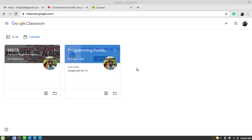Hello guys, welcome to Google Classroom tutorials. In today's tutorial, I will talk about how a student can submit an assignment by using Google Classroom. Before going to talk about the process of submitting an assignment, let me tell you something about an assignment.